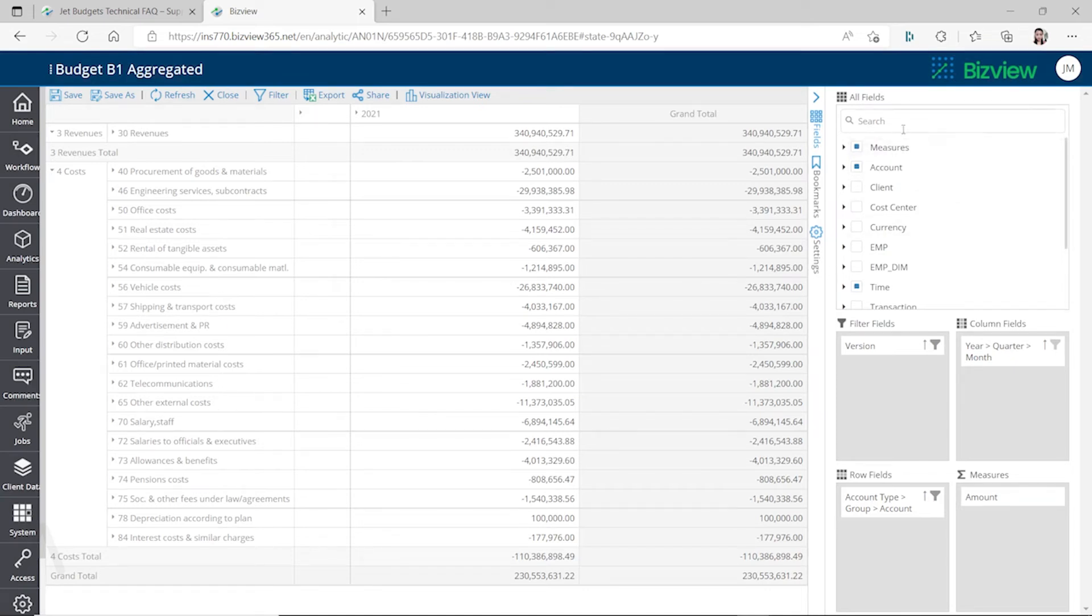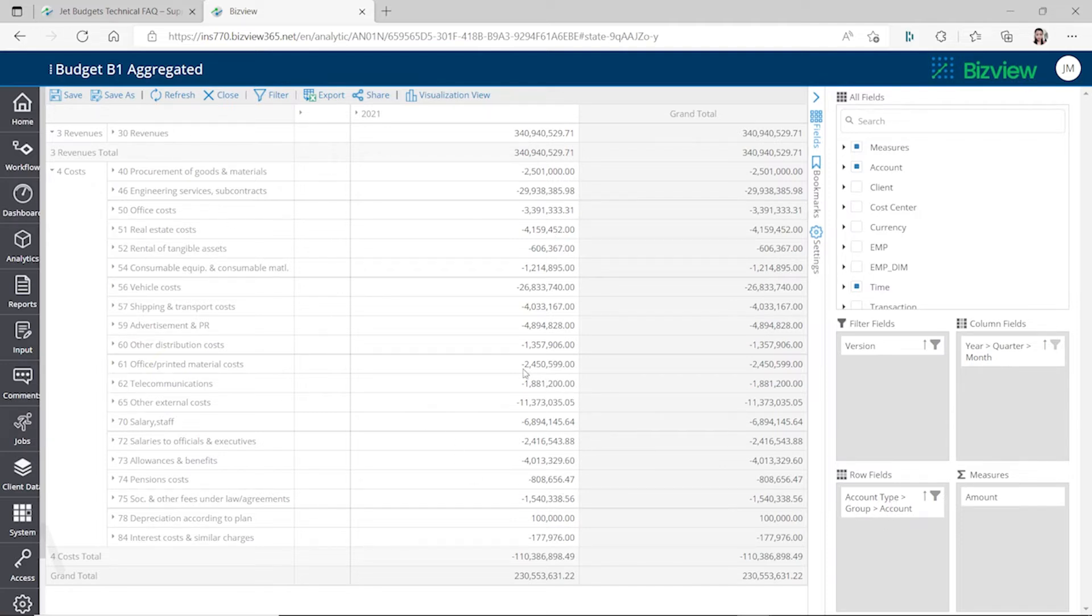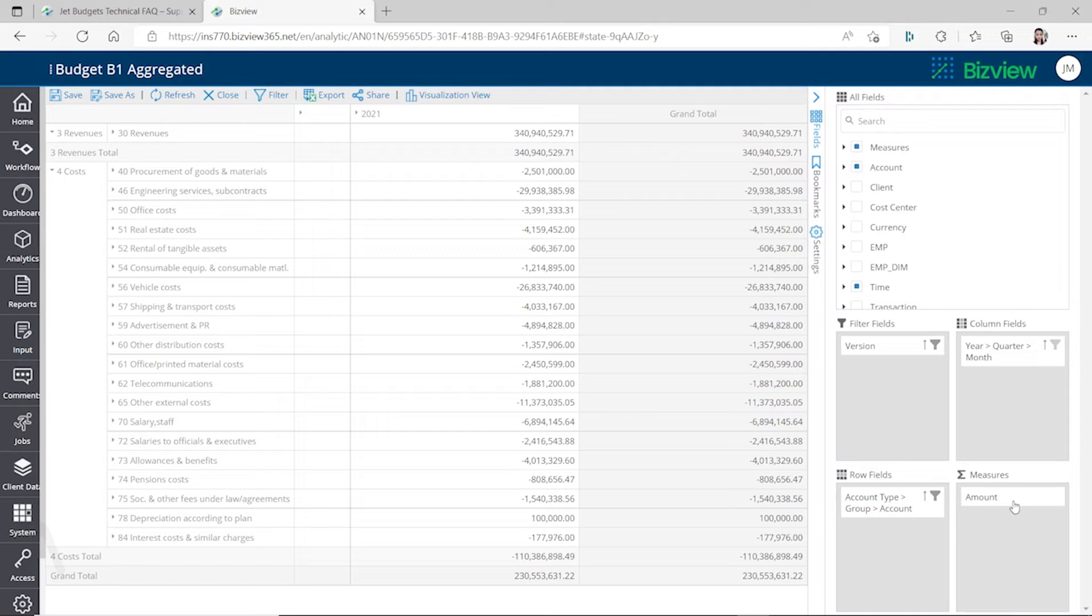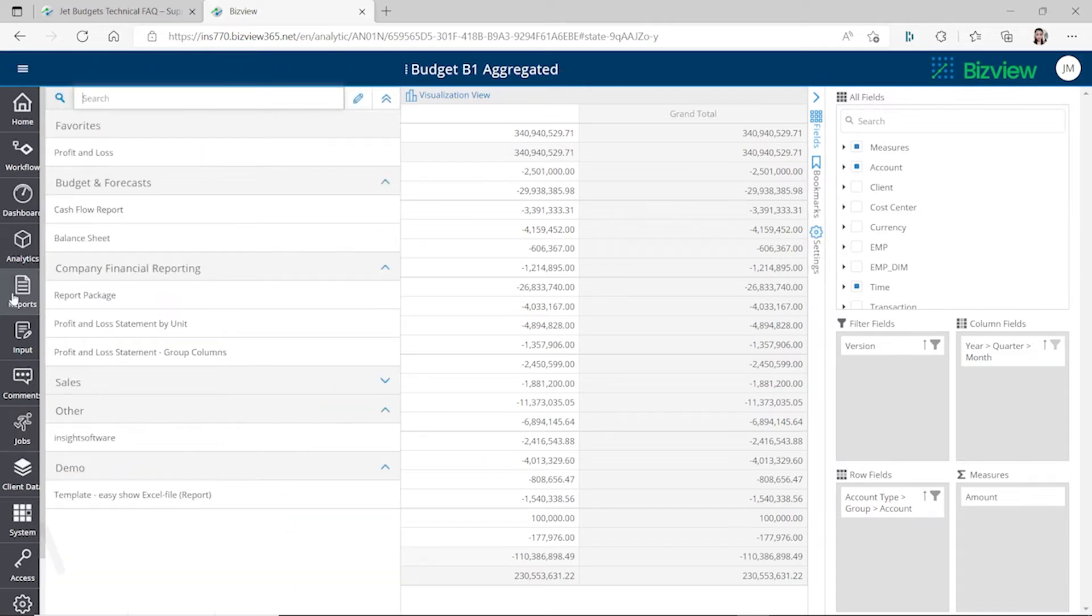This analytics is kind of like if you use Excel, it's like a pivot table. It looks like a pivot table, but it's adding the measures so it has some similarity with Jet Reports as well. You can create different budget reports.